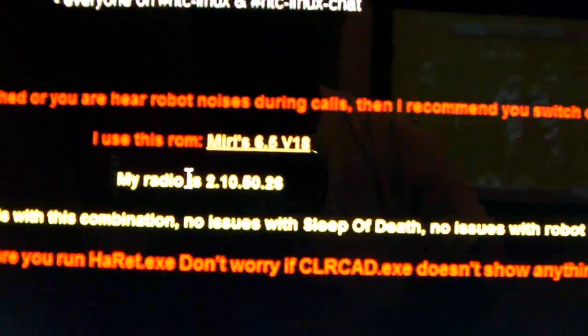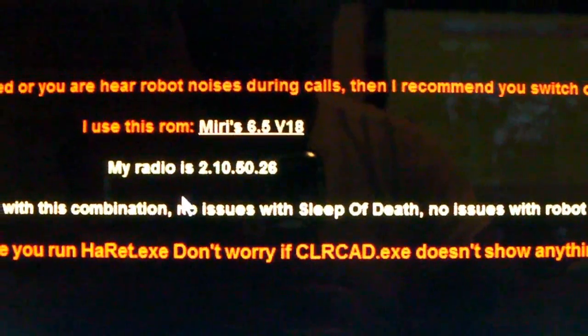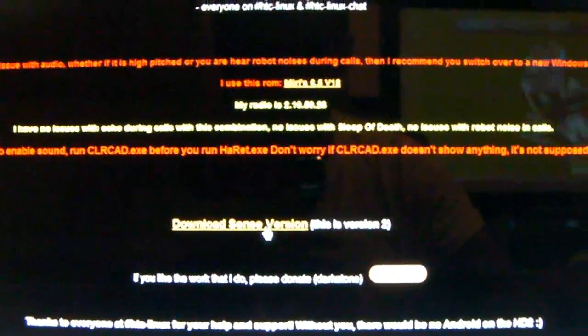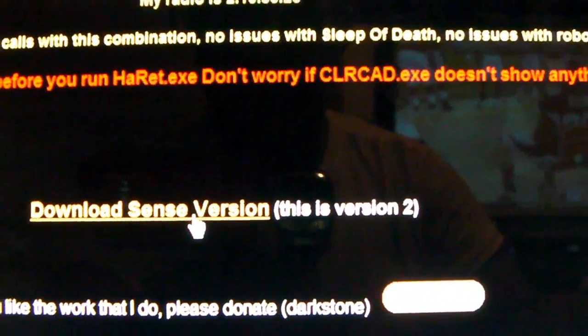It tells you what radio it uses - radio 2.10. I use radio 2.12. And here's where you download it - says this is version 2, so you click there.